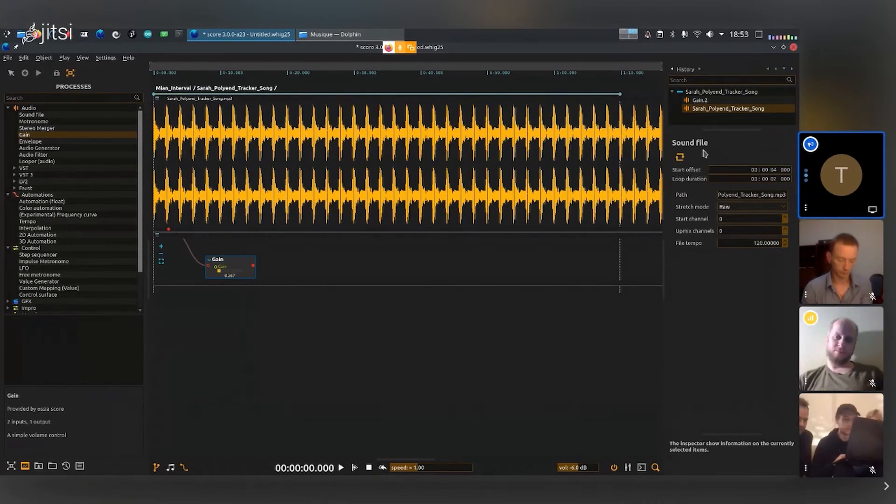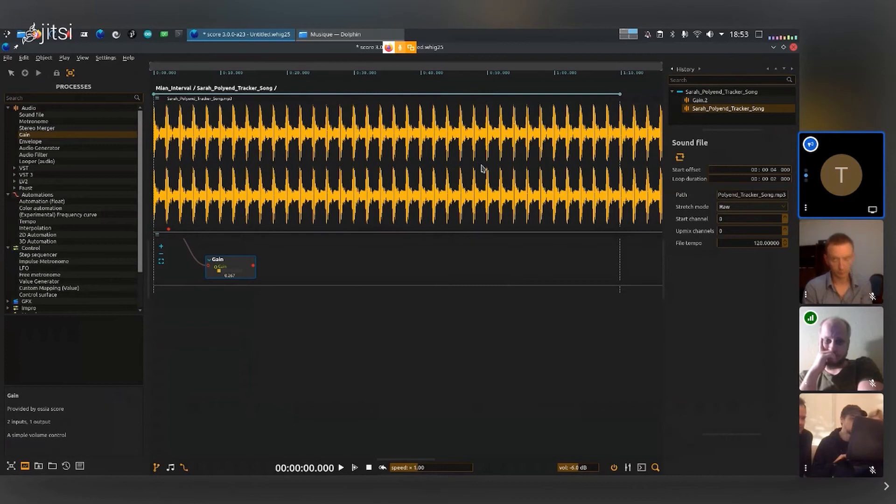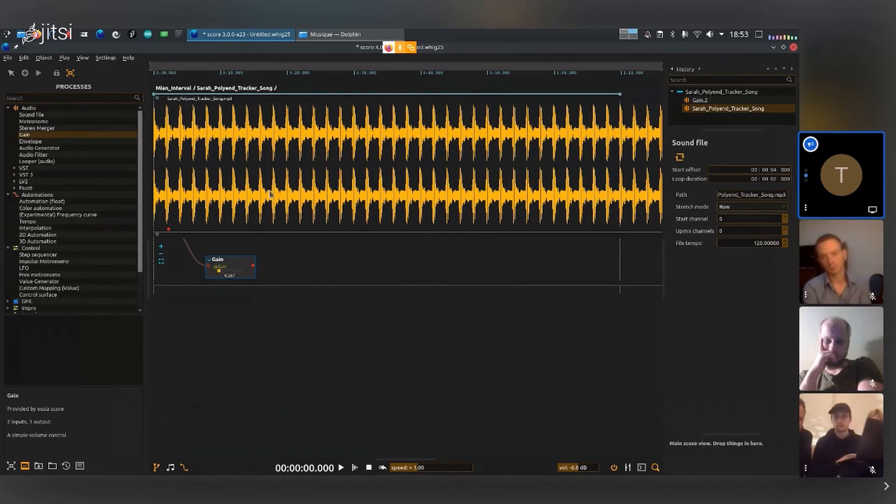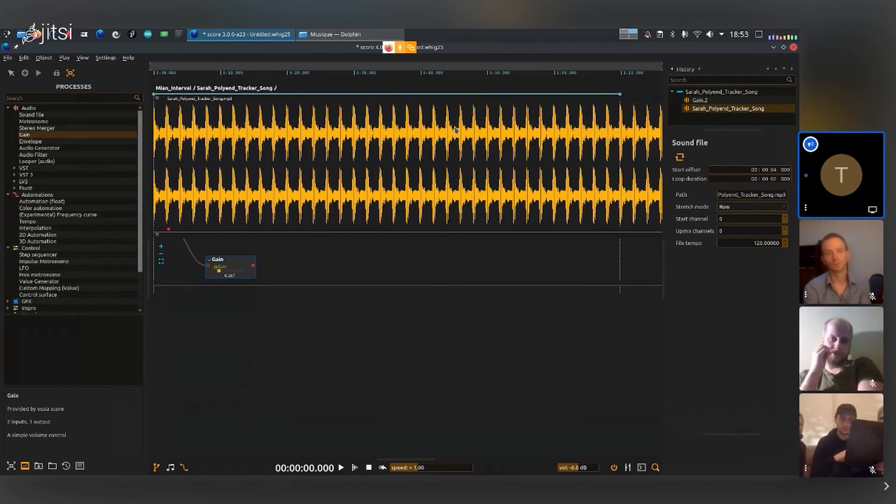So that's true for media like audio files. There's also video files. Score supports video. There's also automations that are time-based, so automation is something that you will draw in time.